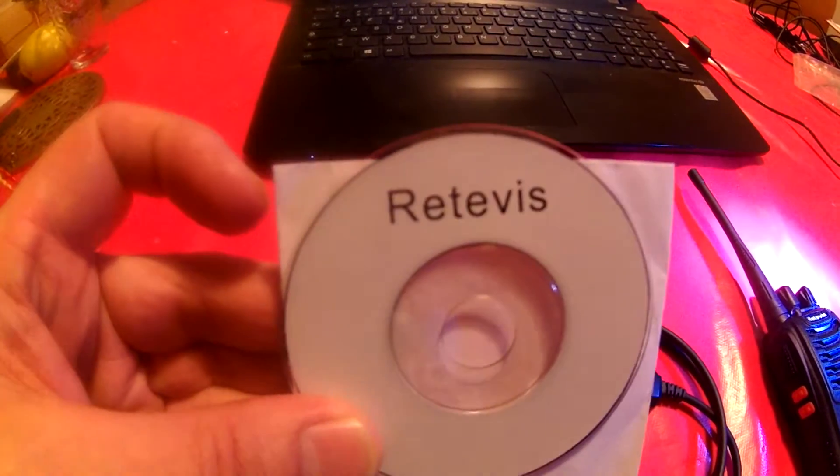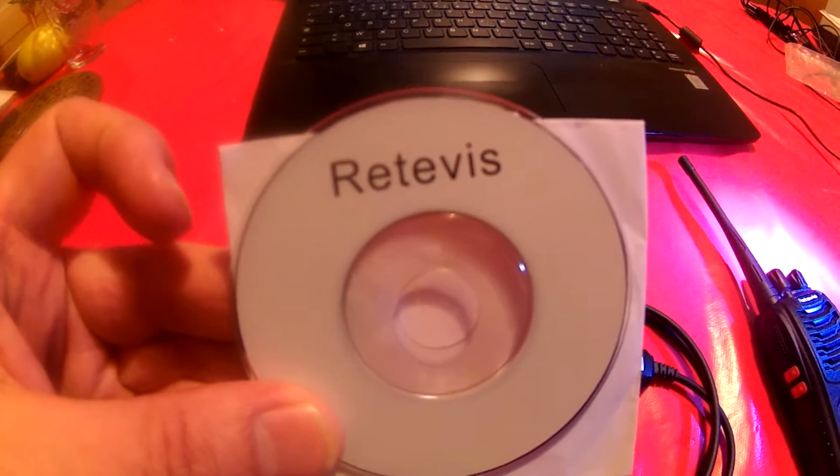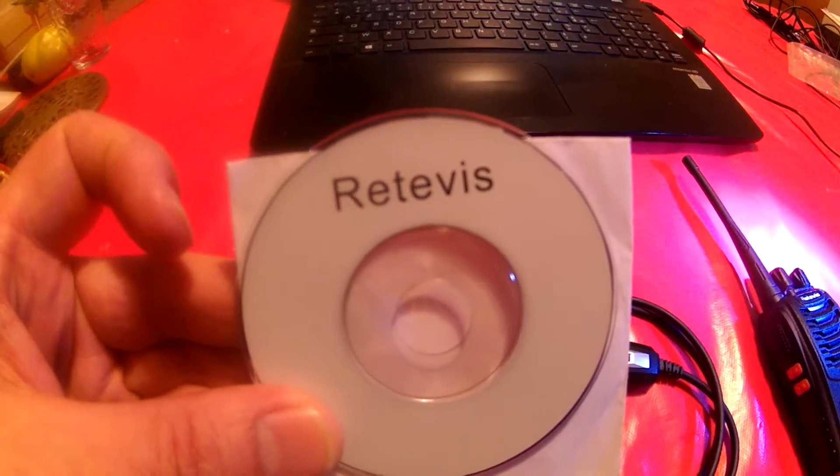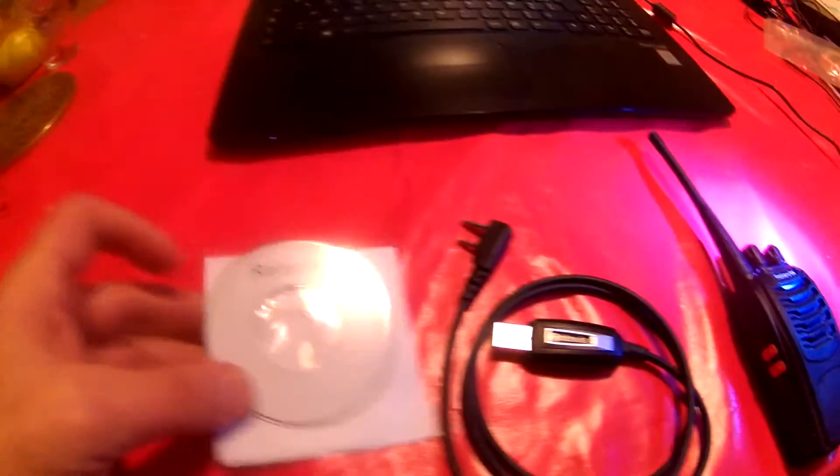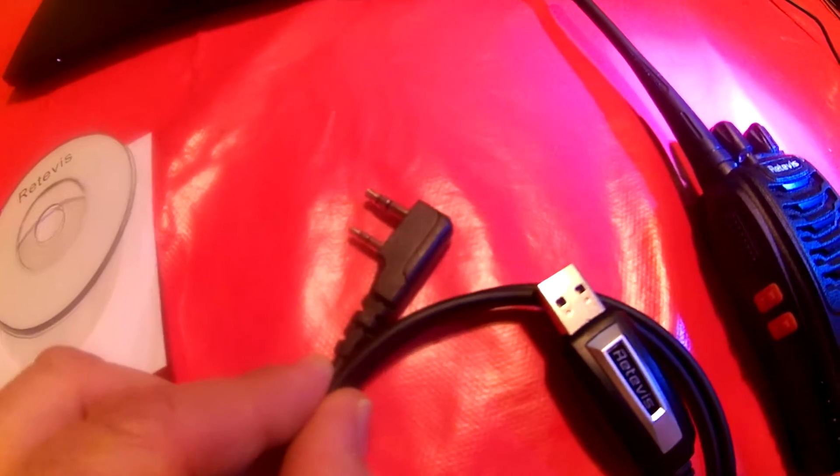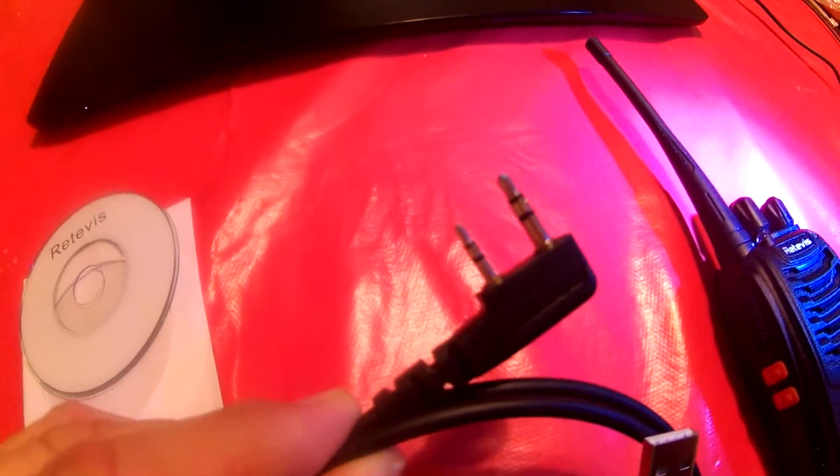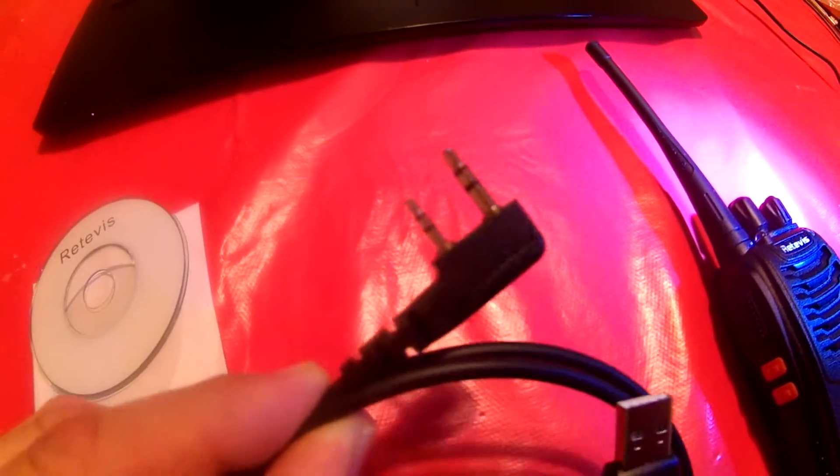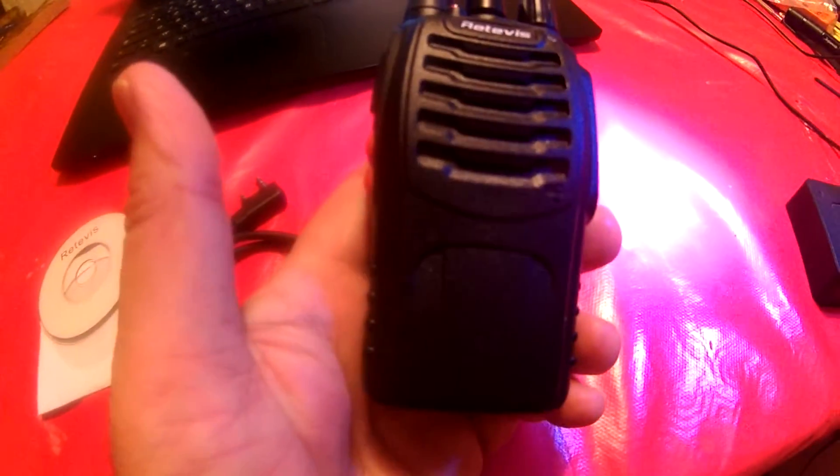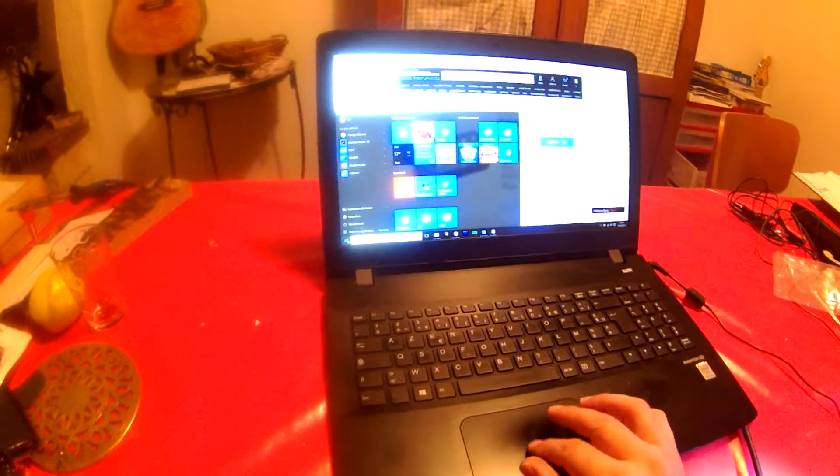I have the Retevis software and driver, the Retevis cable from transceiver to personal computer, and the Retevis H777 walkie-talkie on the computer now.